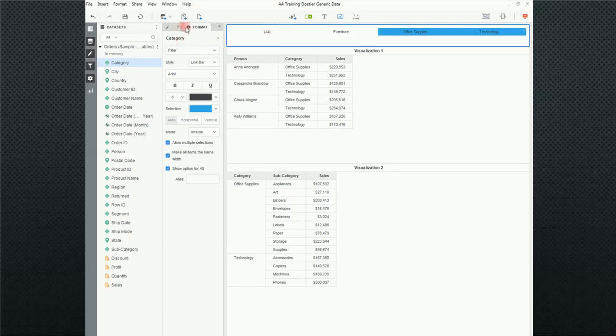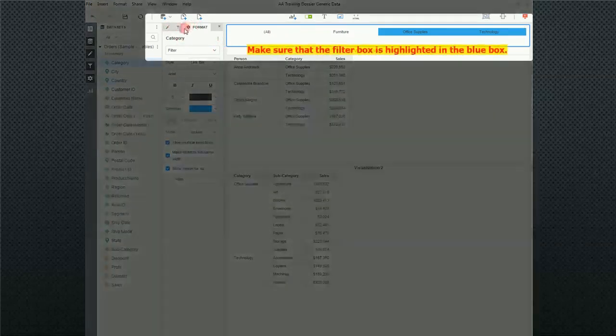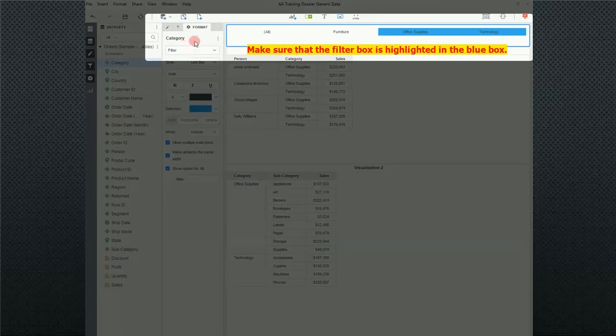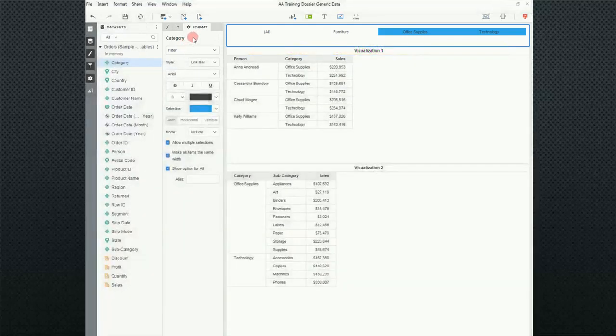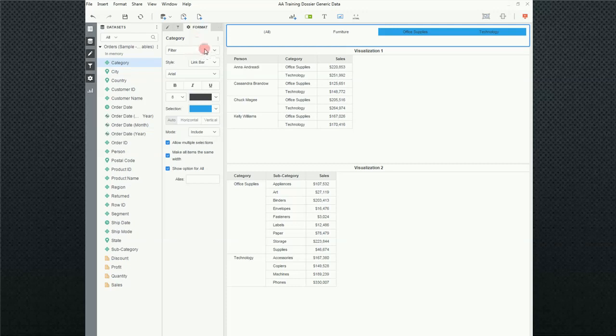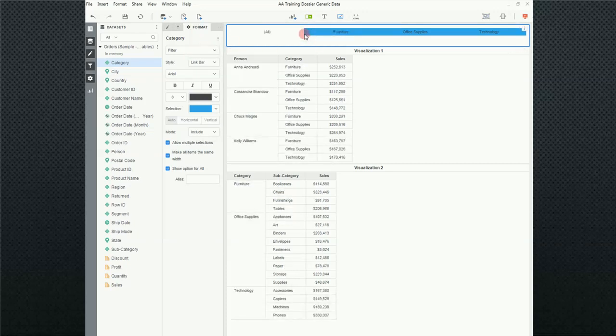And we're going to go through all the different types of filter options that you have. So to do that, the best way is to look at the format. So if you come over here to the second panel from the left and go to the Format tab, you'll notice that if you click in the filter area, Format for Filters shows up.